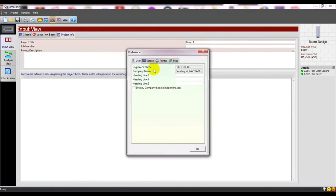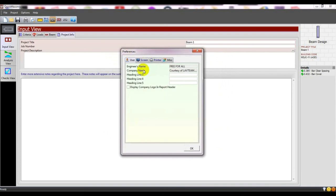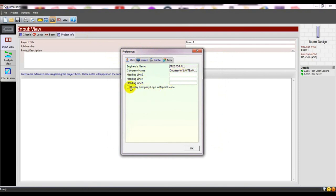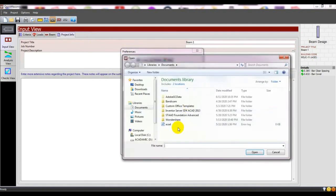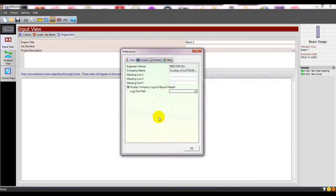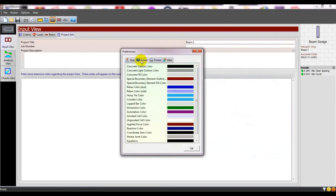You'll see the steel area to check if it's okay for your work. Here you can enter the engineer's name, company name, and display the logo in the report header.